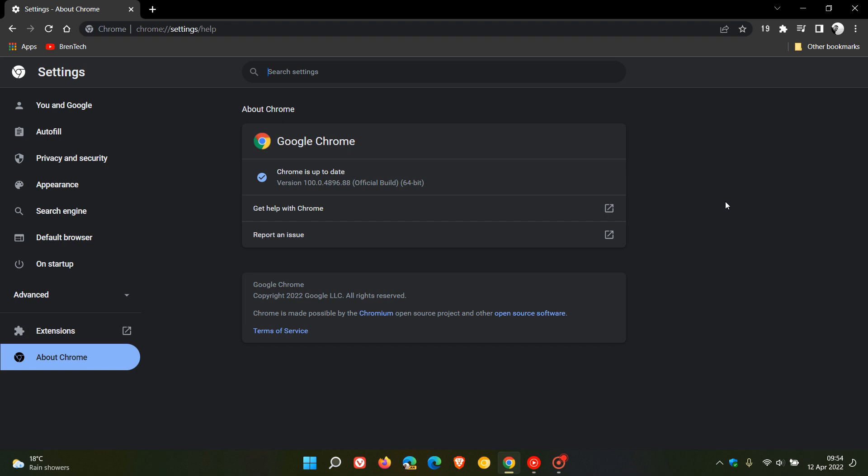The latest version now in build is 100.0.4896.88. There's no new features or any new major changes to the browser, it's just the .88 on the end that carries those 11 security fixes.